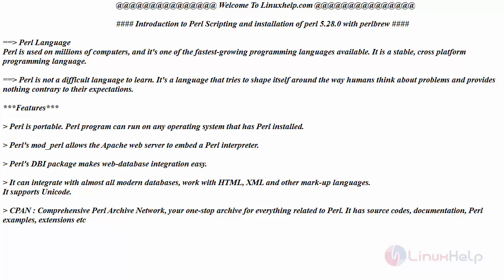Hello everyone, welcome to linuxhelp.com. In this session we're going to see the introduction to Perl scripting and also the installation of the latest and stable version of Perl which is 5.28.0 with the help of Perlbrew. First of all, Perl language is used on millions of computers and it is one of the fastest growing programming languages available.